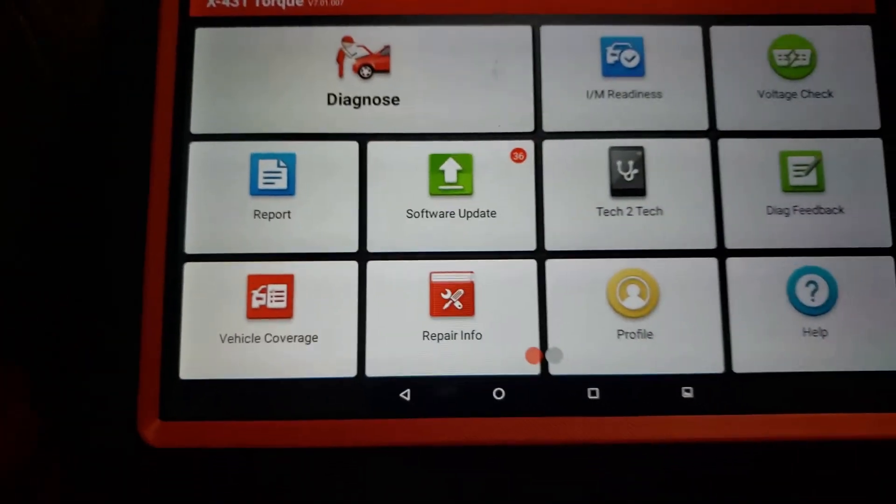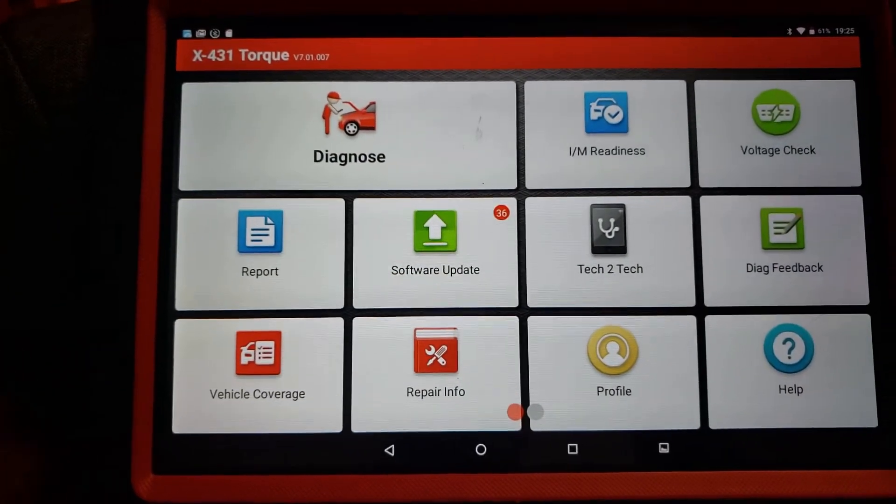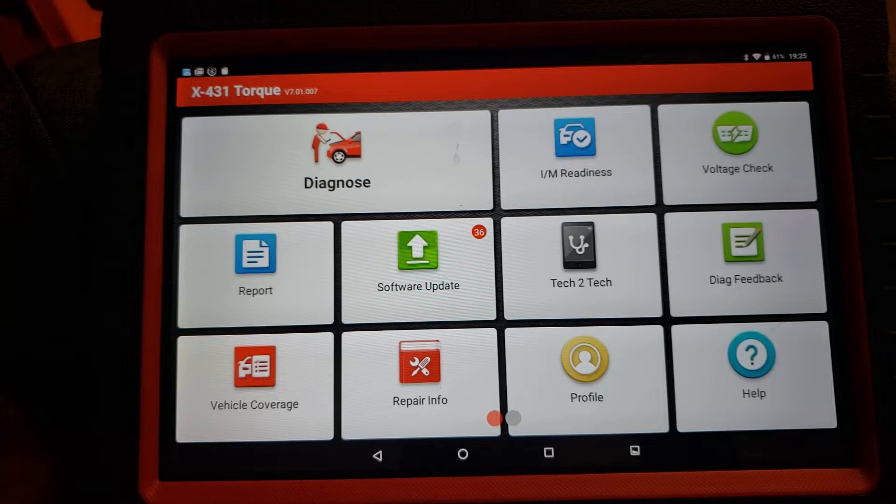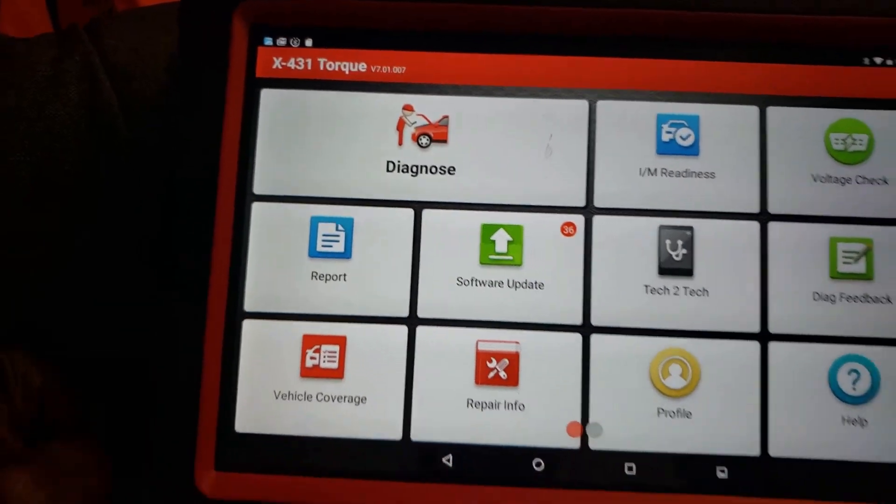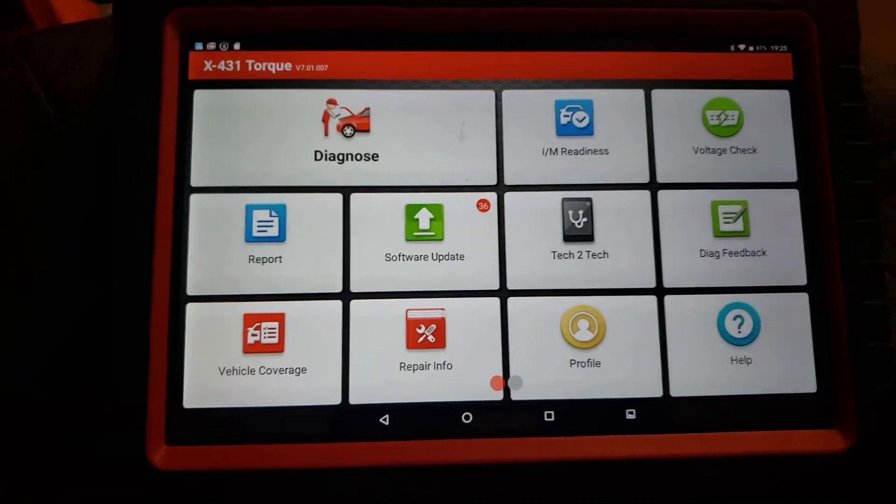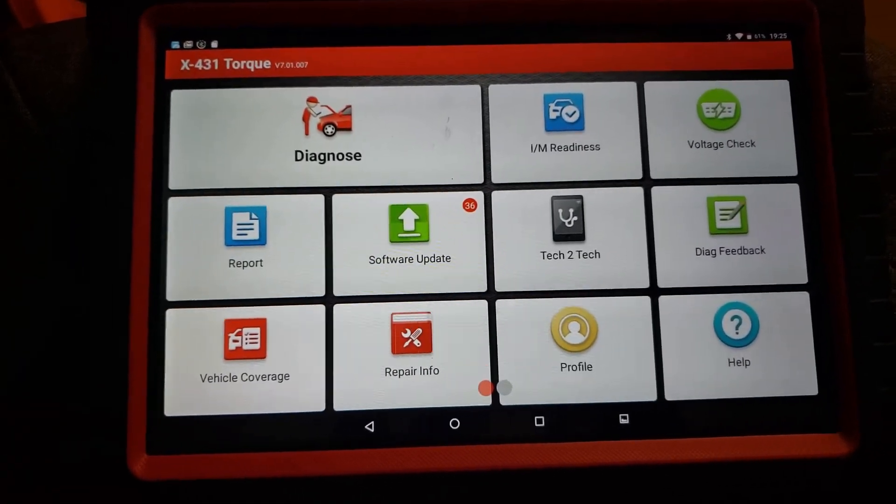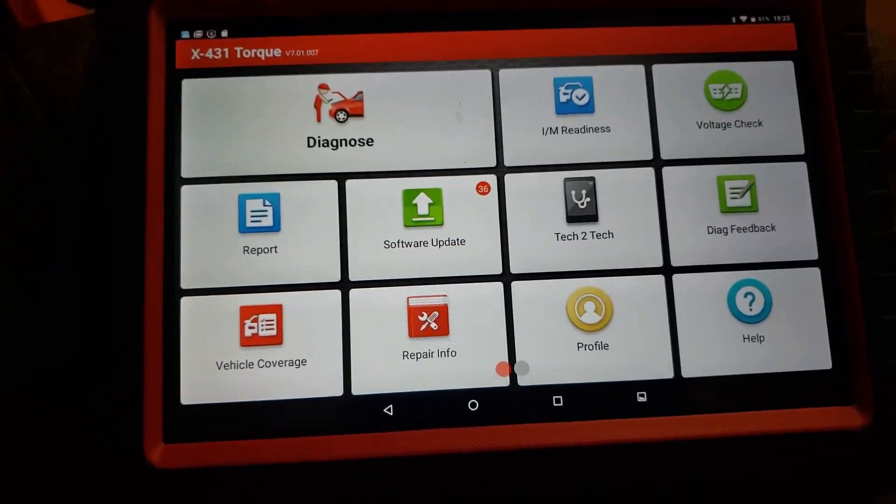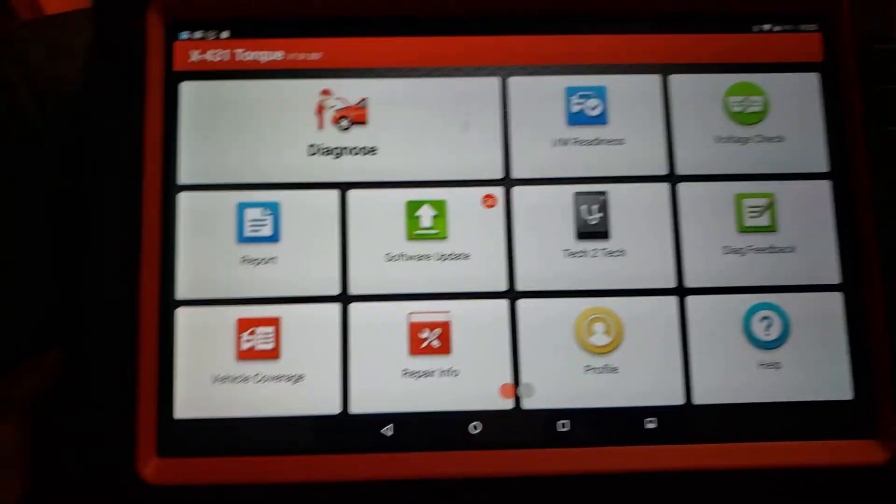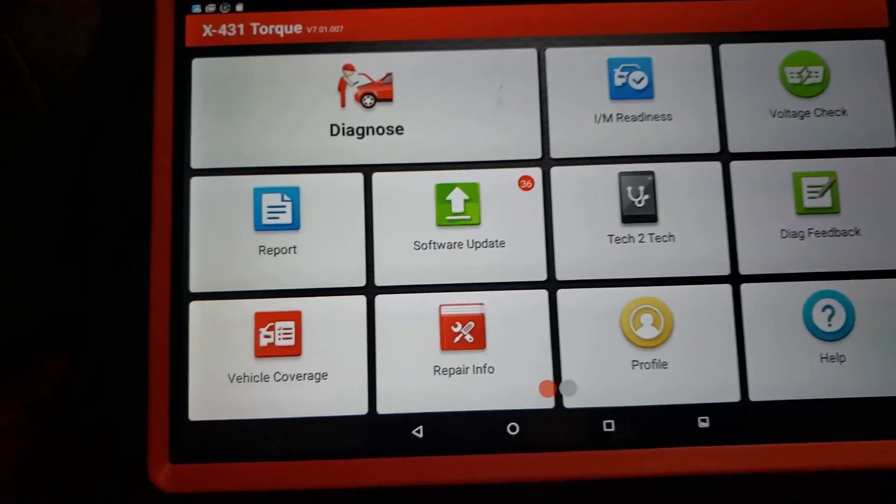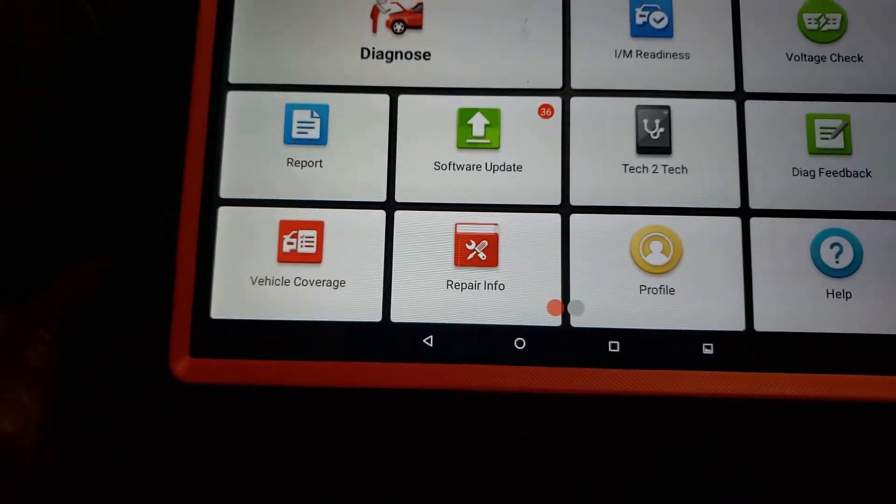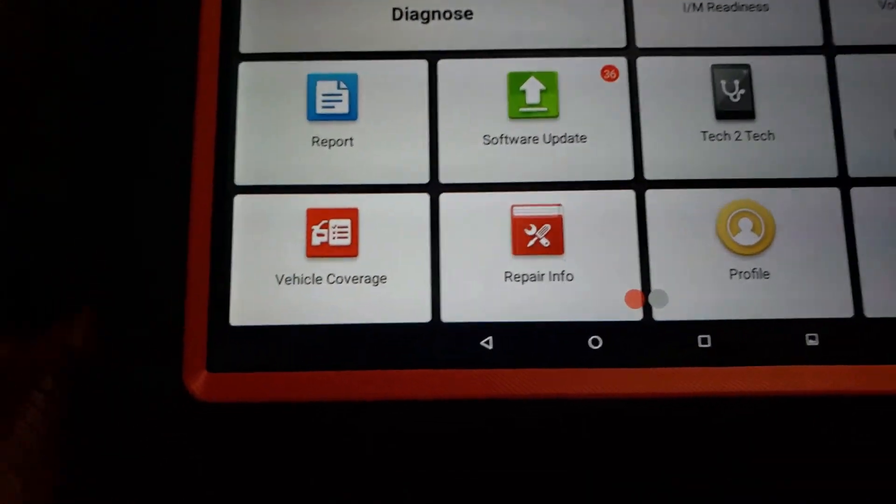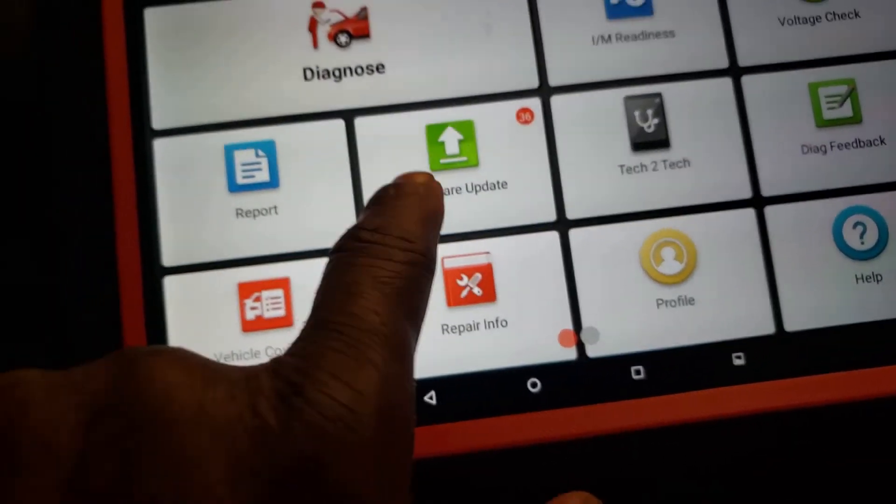Once your initial subscription on your Launch X431 Torque expires, you would need to renew your subscription. Log into the system and go to the home screen. You will come to the software update tab.